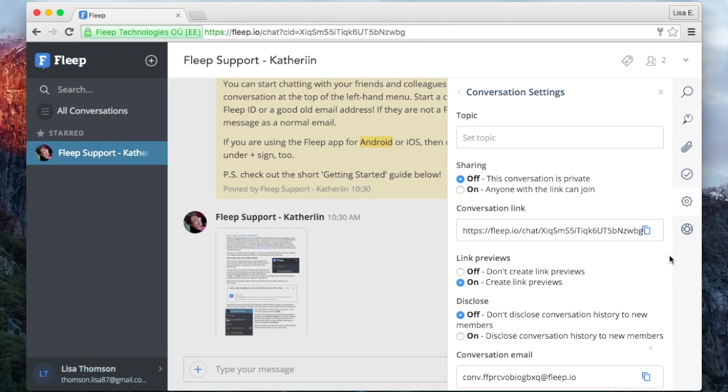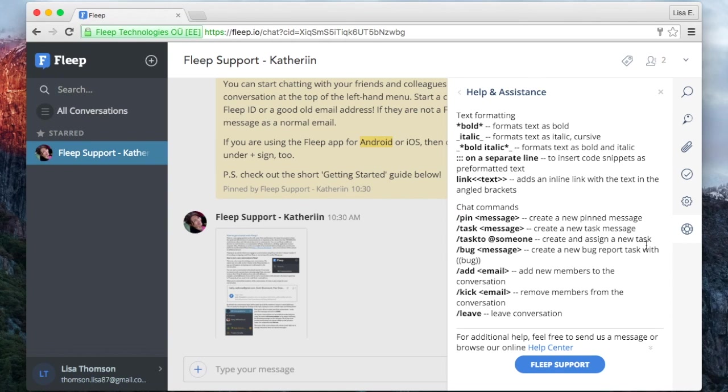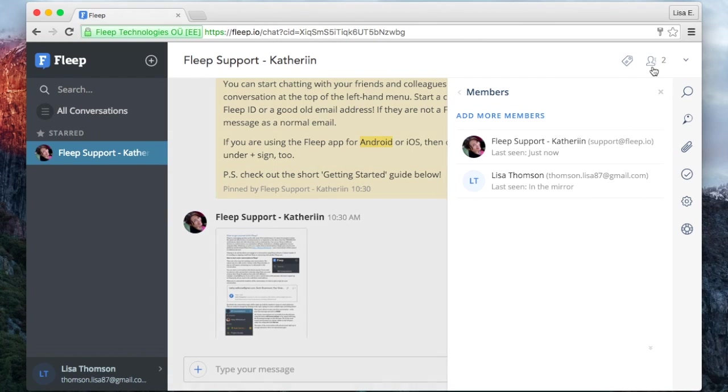Then you have the conversation settings and help and assistance. In the upper part of the interface, you'll see a small icon that looks like a person. There you can find the members of the conversation.